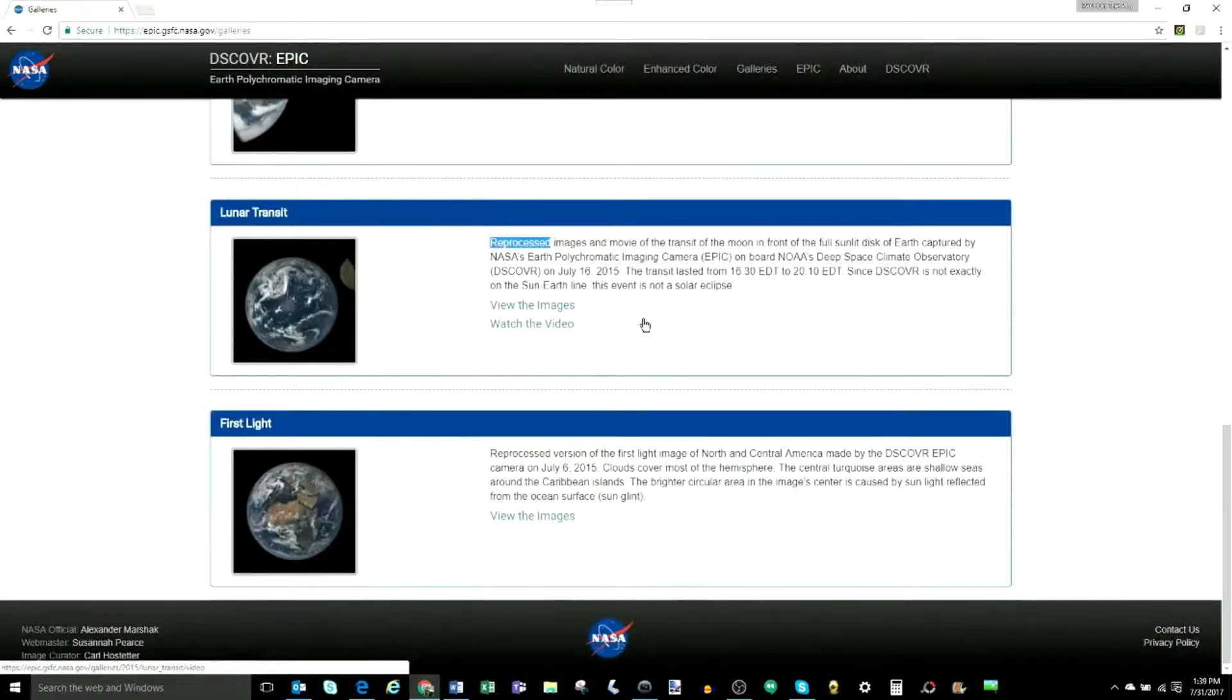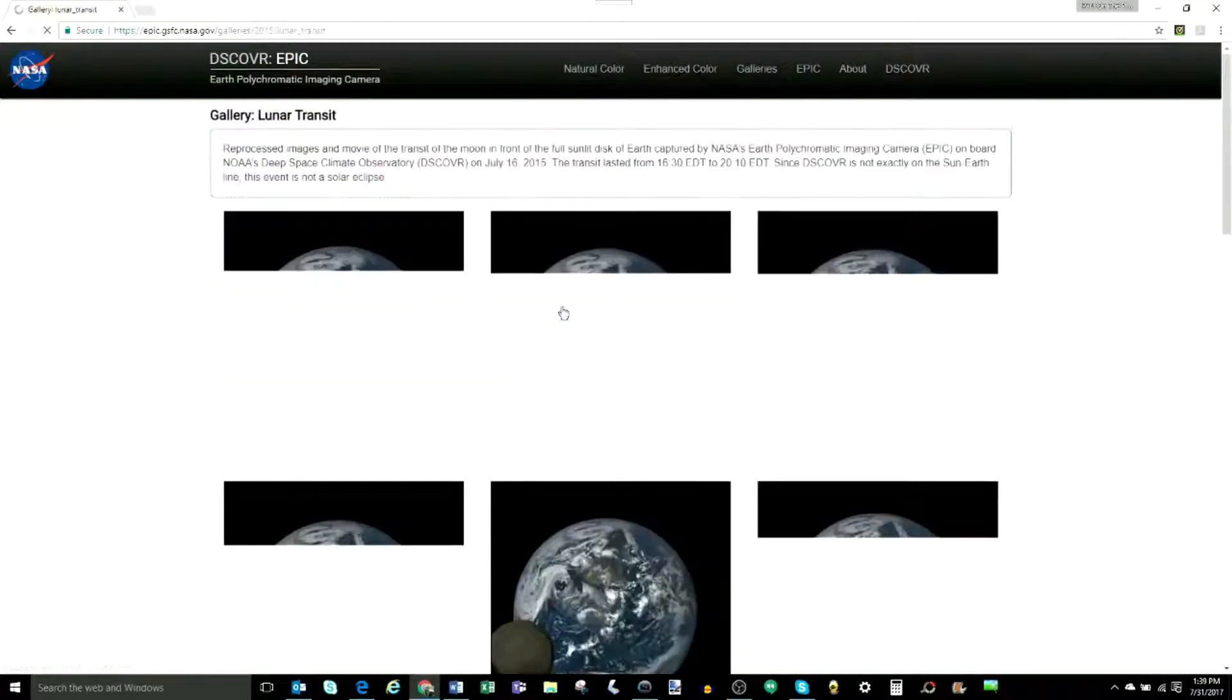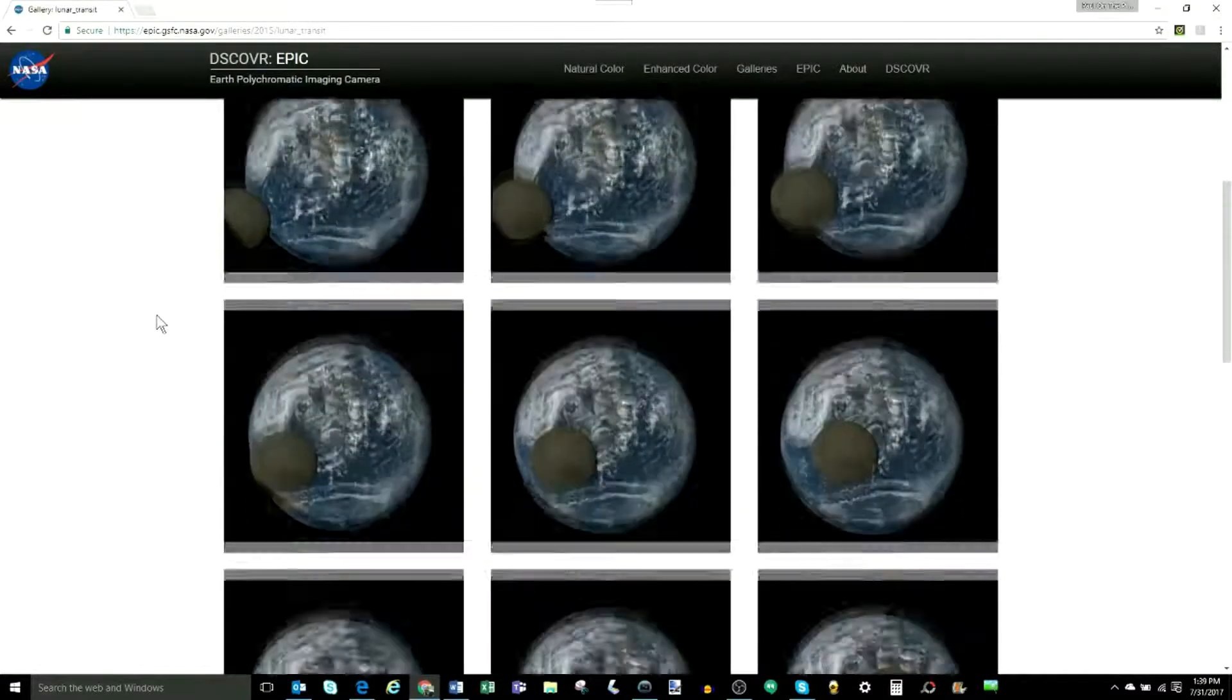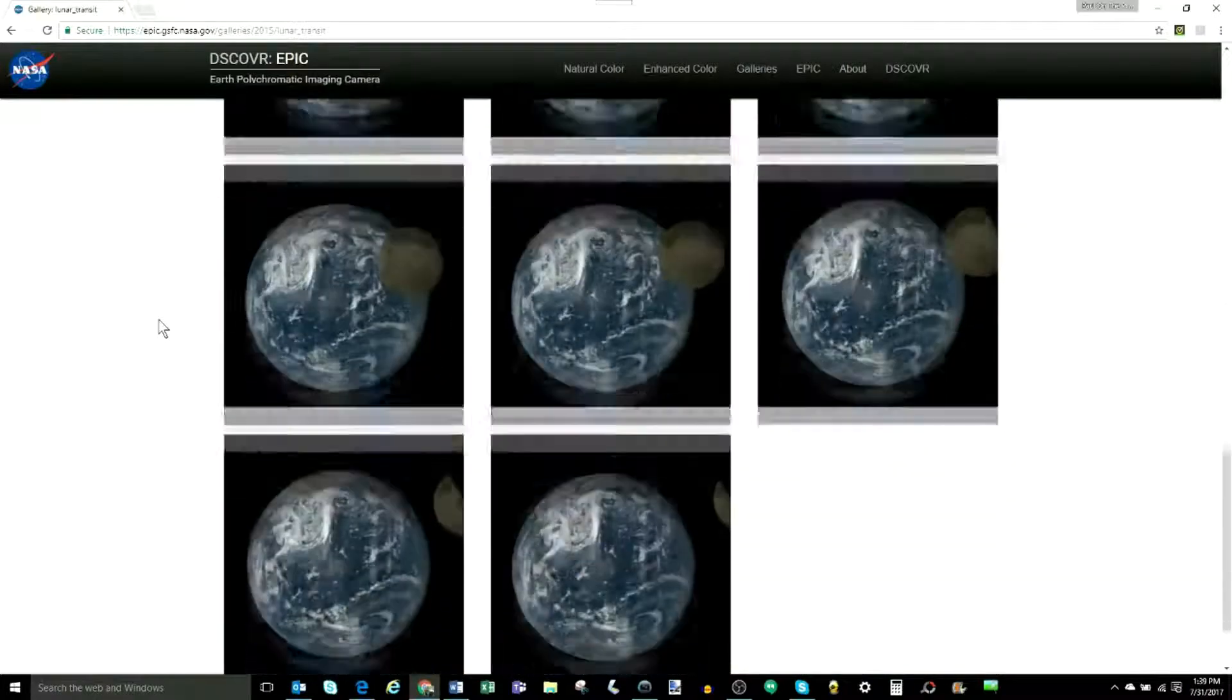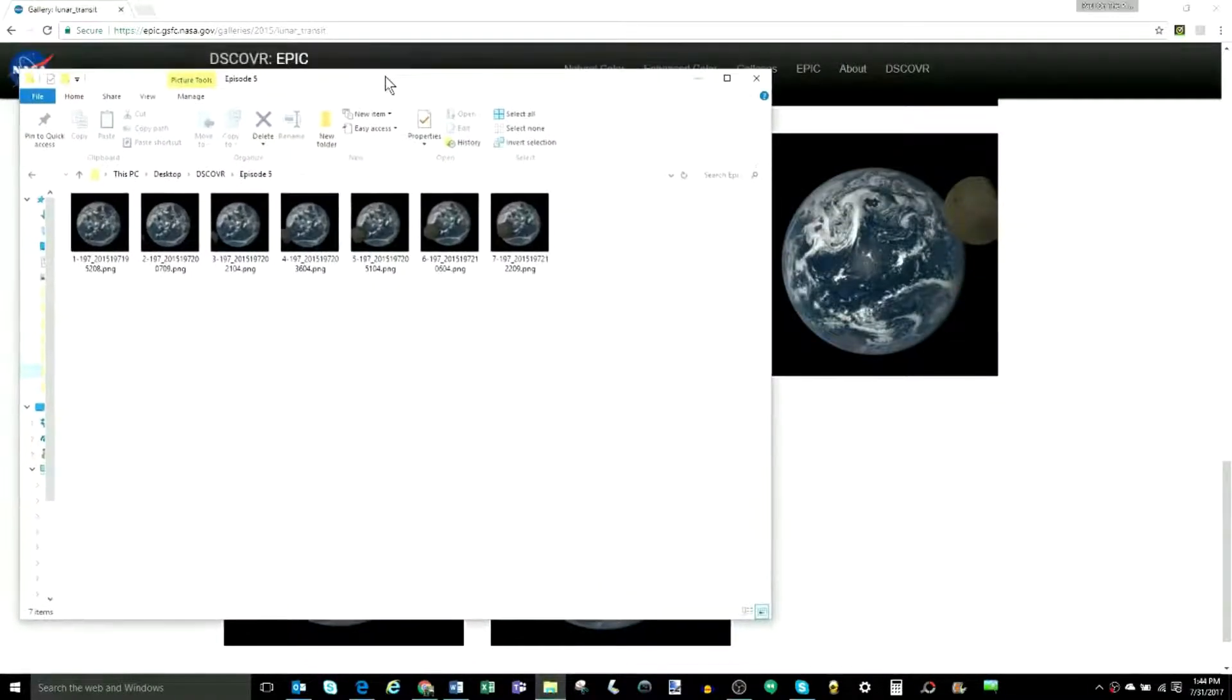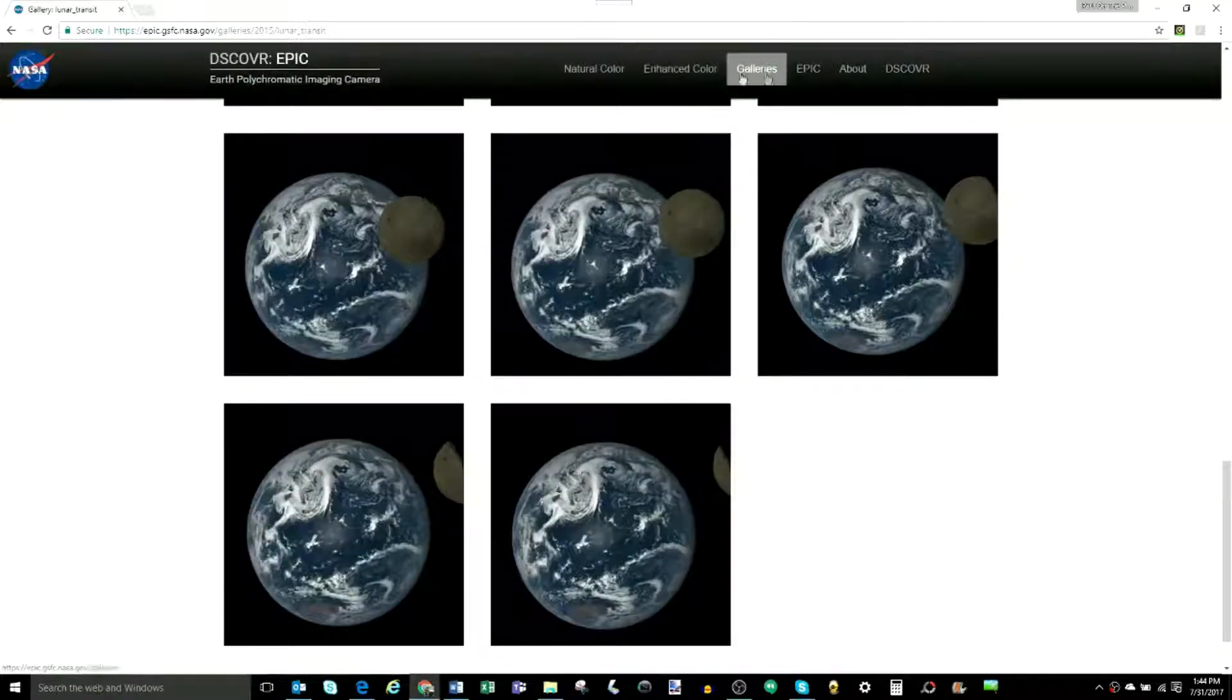The first thing you will notice here is that it says the images from this gallery are reprocessed, which as we discussed in Part 1 just means the colors have been enhanced, so I've taken the liberty to download the first seven images from the gallery because that is where we immediately found something rather strange about these images.